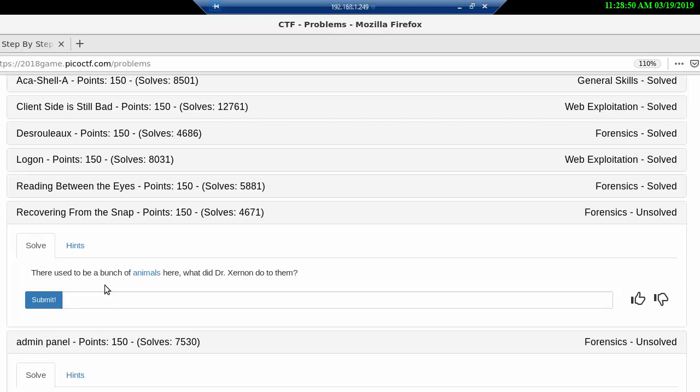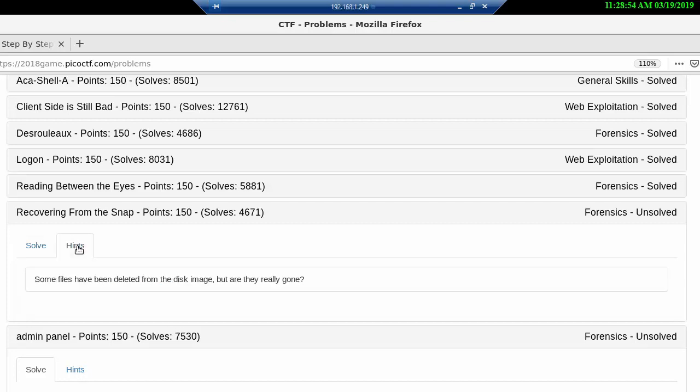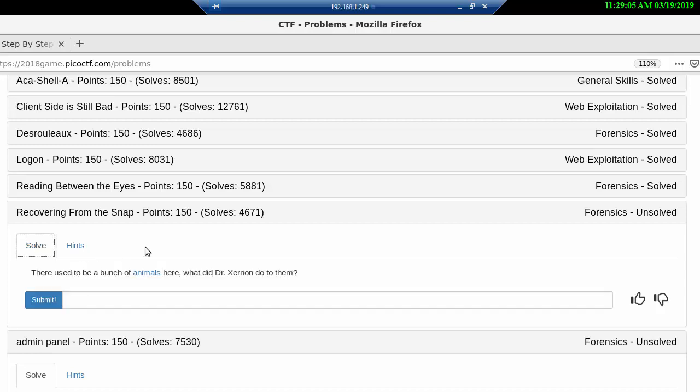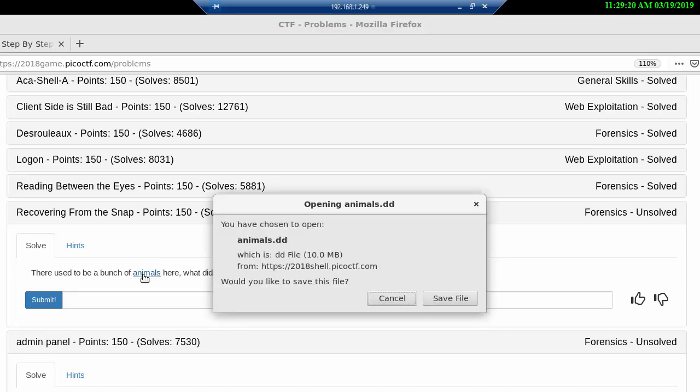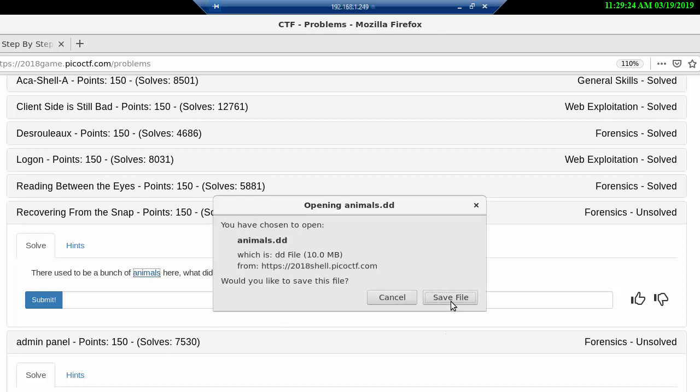Let's take a look at the hints. Some files have been deleted from the disk image, but are they really gone? That's interesting because this is actually the first kind of real forensics problem that we have. Let's just click on animals here and save the file to our downloads folder.